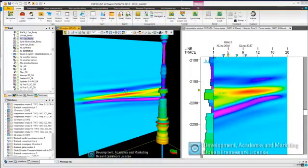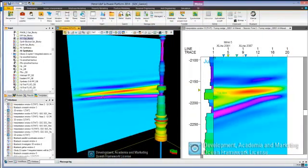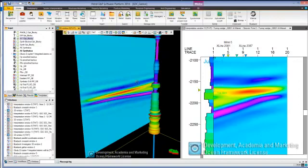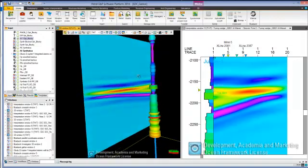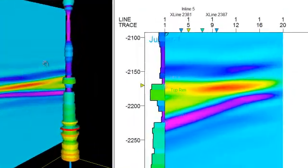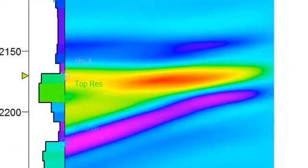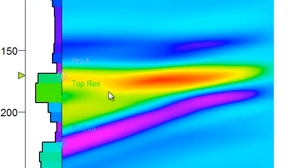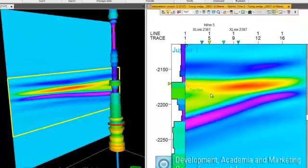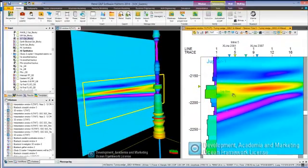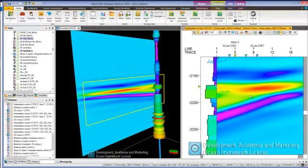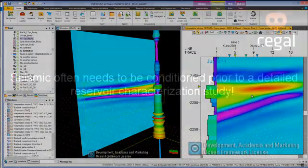For example, to investigate the effect a varying wavelet frequency has on the wedge. This allows an interpreter to understand wedge artifacts, like bright or dim spots, related to tuning thickness, mistimed events like apparent elevation of the top, and limits of resolution on thin beds.